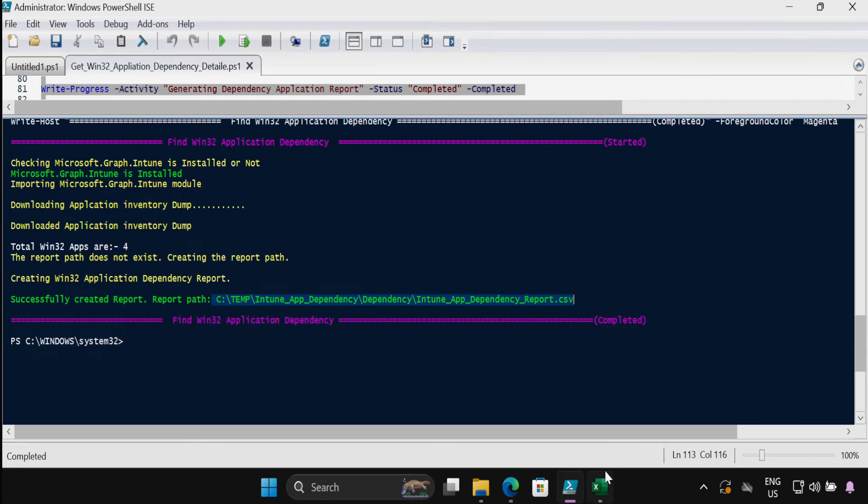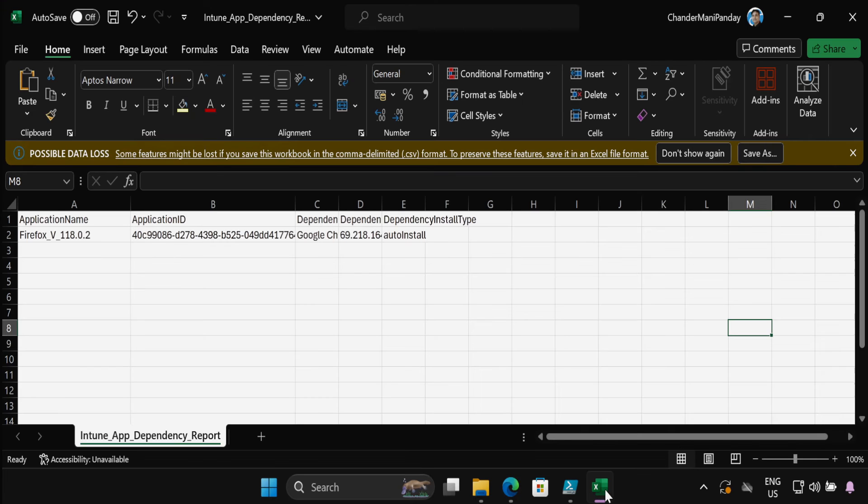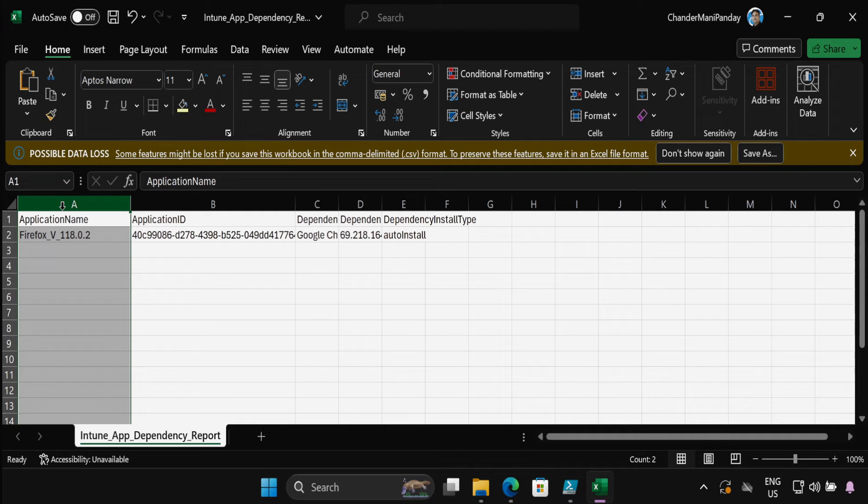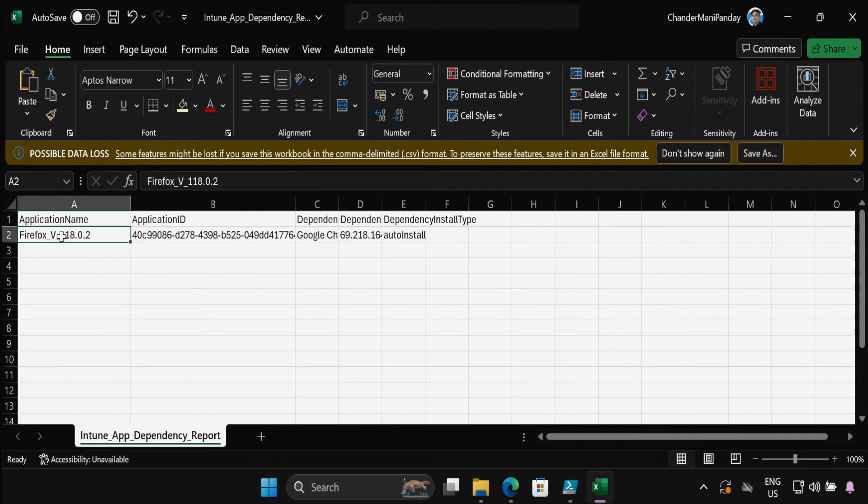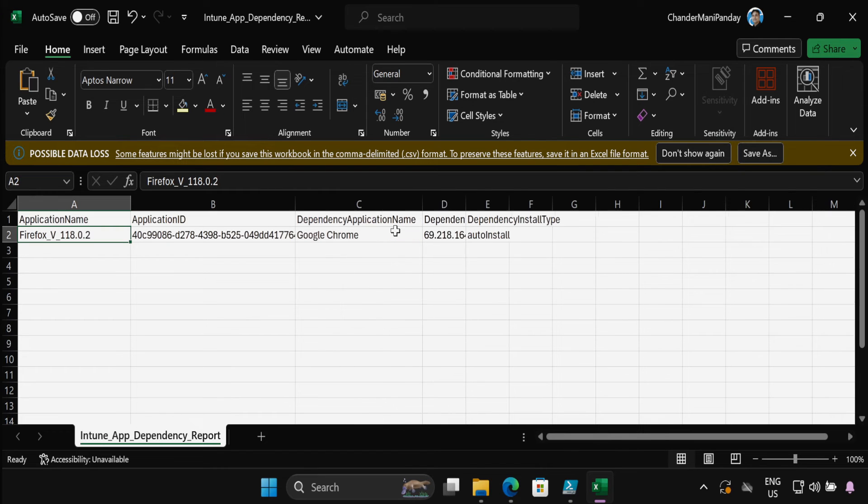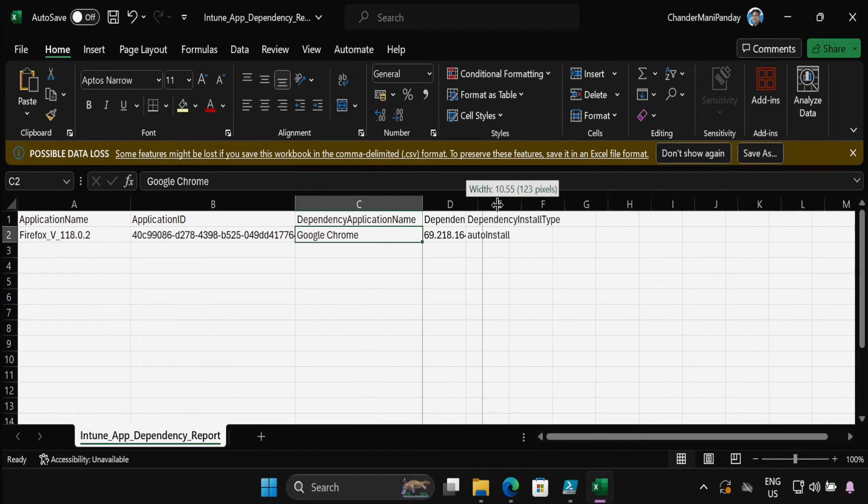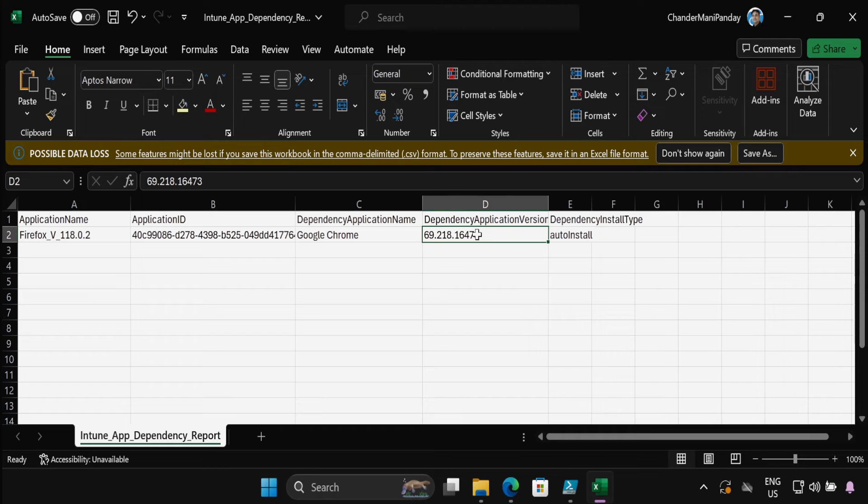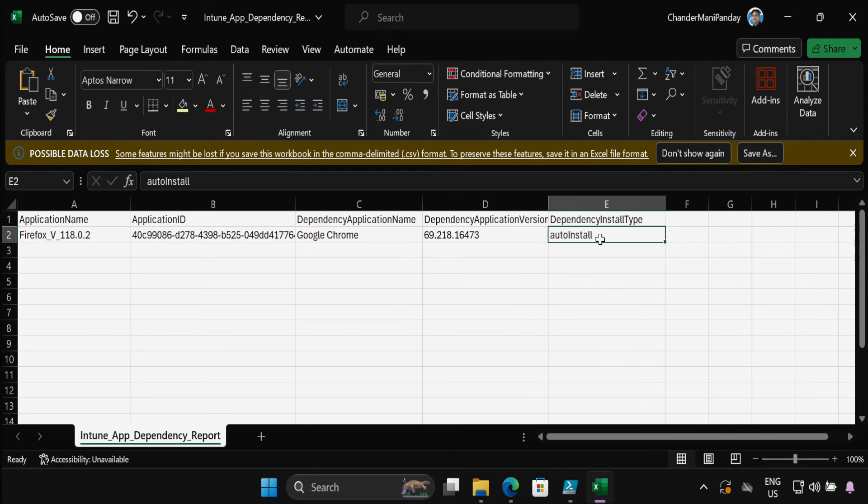If you open the report we can see that I have only one application where dependencies are associated and the application name is Firefox and the dependent application is Google Chrome. The dependency install type is auto install.